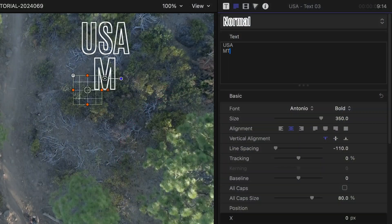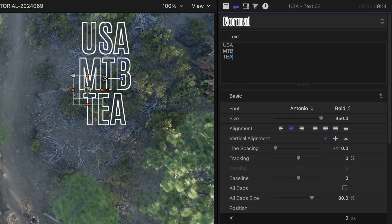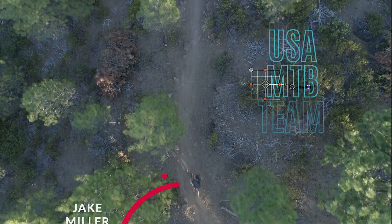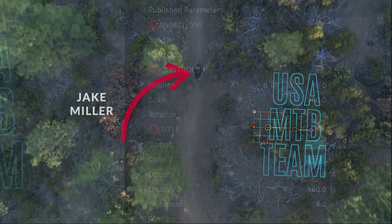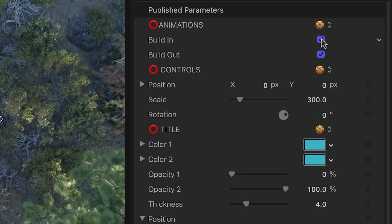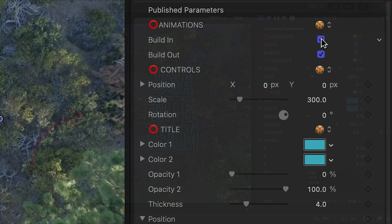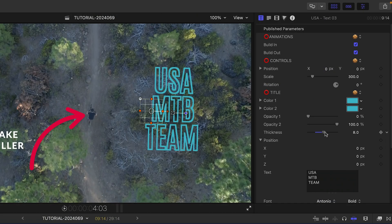Again, I'll customize my text, turn on the build-in animation, and adjust the look of the text.